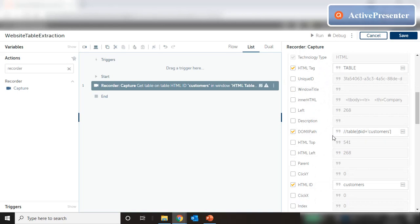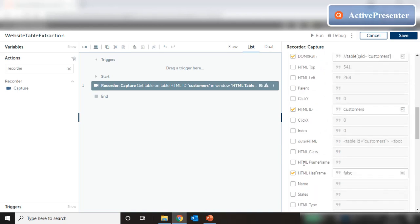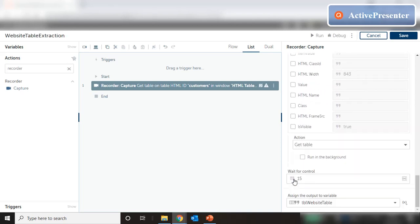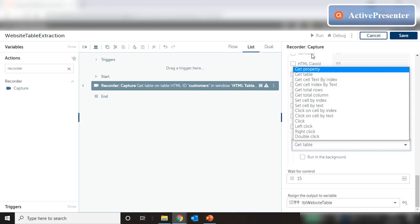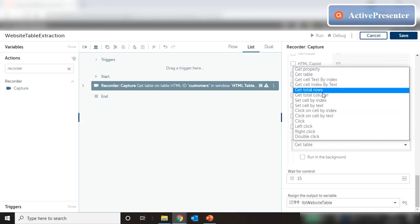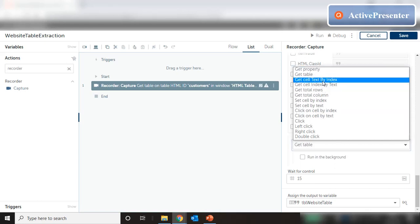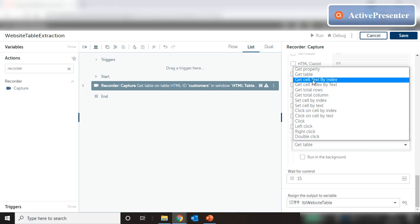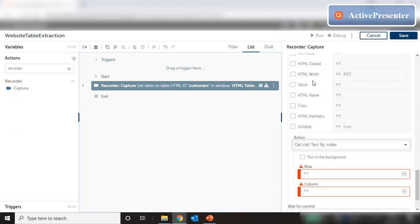Let's choose our properties: we choose the tag which is 'table', the DOM XPath which is 'table#customers', and the HTML ID is 'customers'. Let's remove the other variables we don't need. Instead of choosing 'Get Table', let's say 'Get Cell Text by Index'. There are a lot of other actions we can perform on this table extract, and we're going to use 'Get Cell Text by Index', which takes a row and a column.